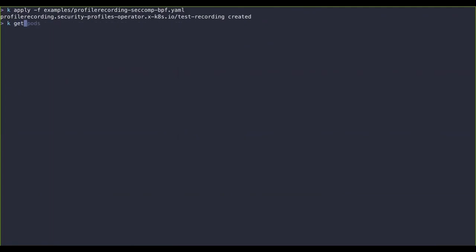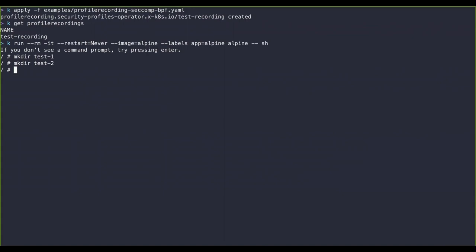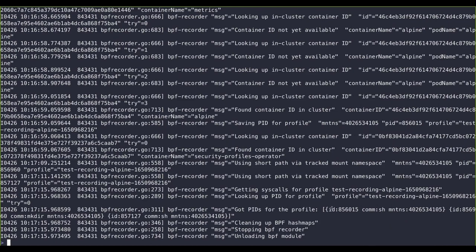Our test recording is now available. We run a workload using an Alpine image with the label `app: alpine`. Once the container is up and running, we can do some tests - for example creating test directories `test1` and `test2`. When we exit the container it is automatically removed, and after a couple of seconds the Security Profiles Operator bpf-recorder returns the profile for the tracked PIDs. We can see the `sh` command and its mount namespace, plus sub-commands like `mkdir` also tracked with their mount namespace.